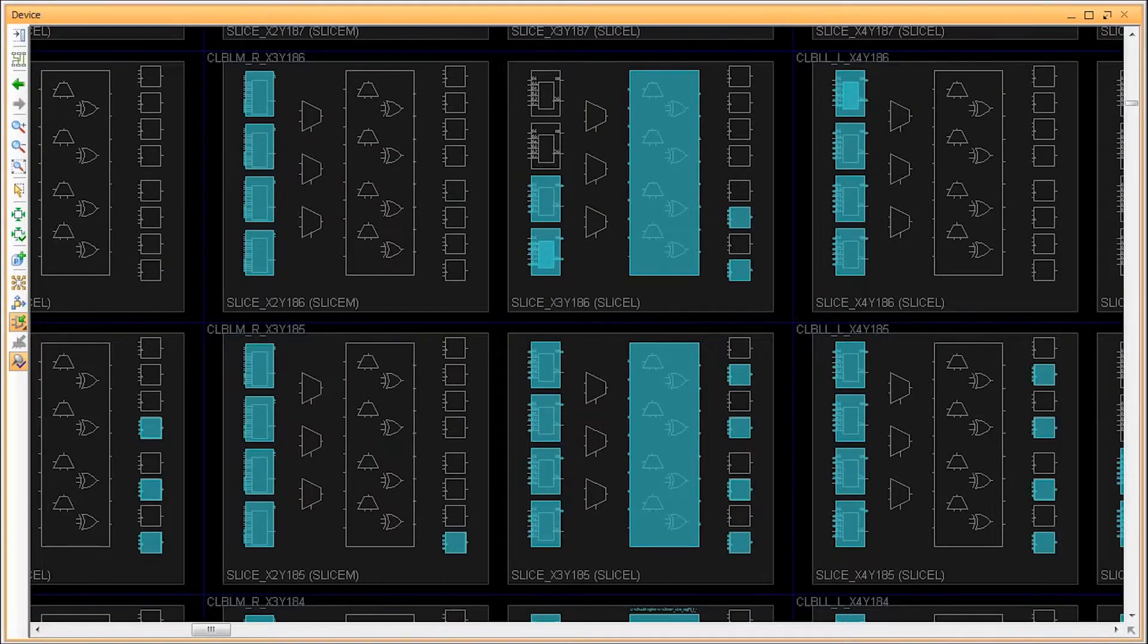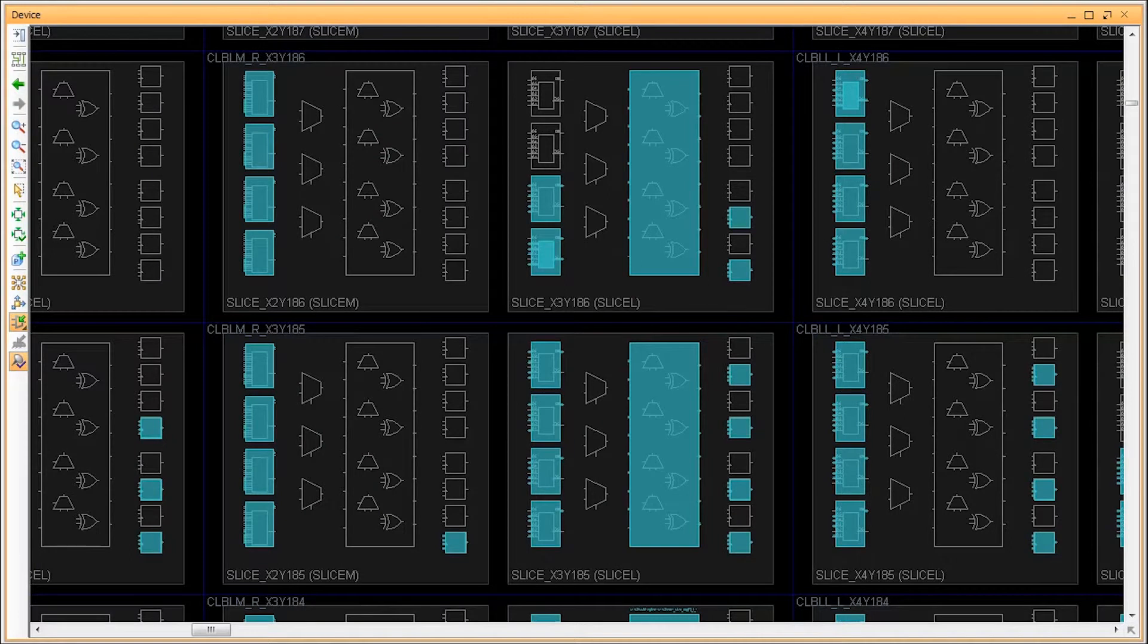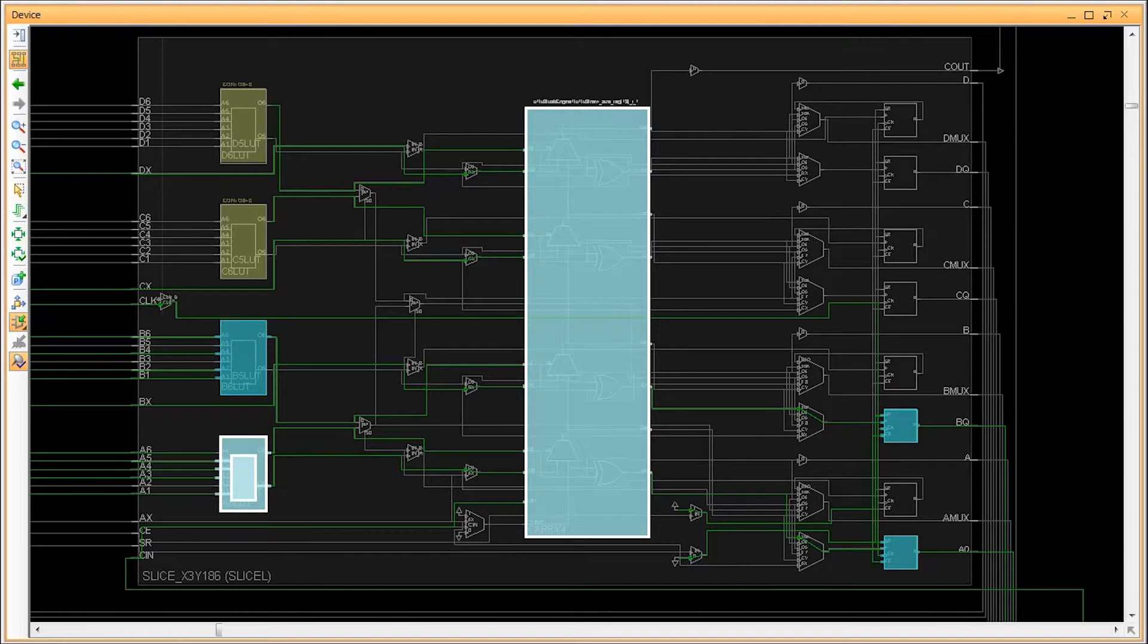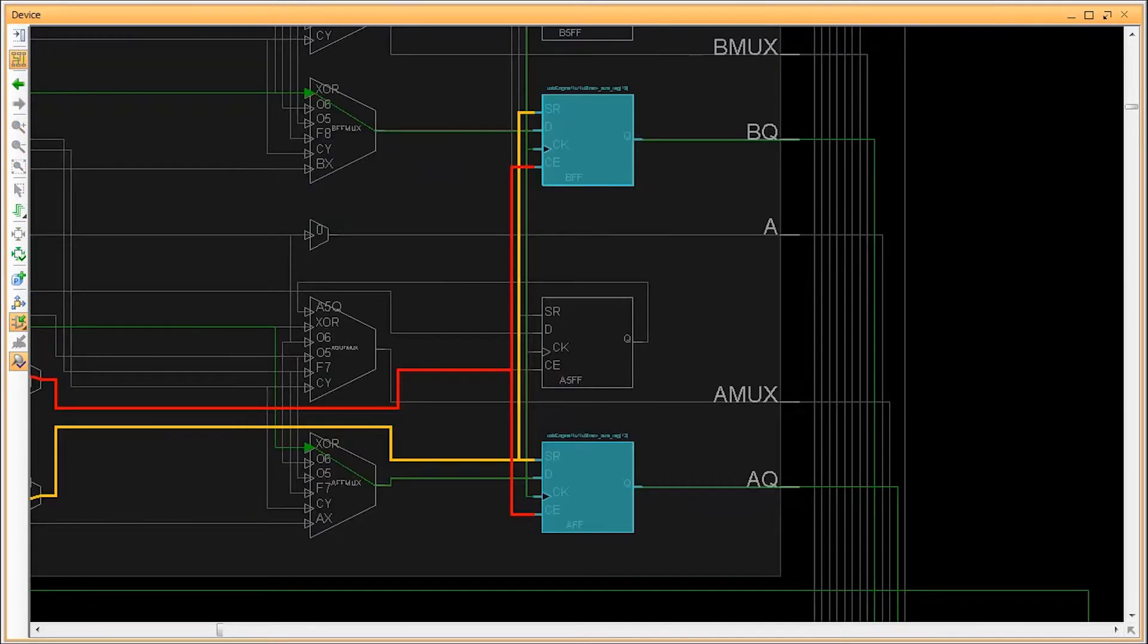Slice logic. Slice logic consists of the logic resources that implement the logic functions of your synthesized RTL and IP. Control sets and LUT combining make slice logic accounting more complex than other resources. We'll cover more on that topic later.